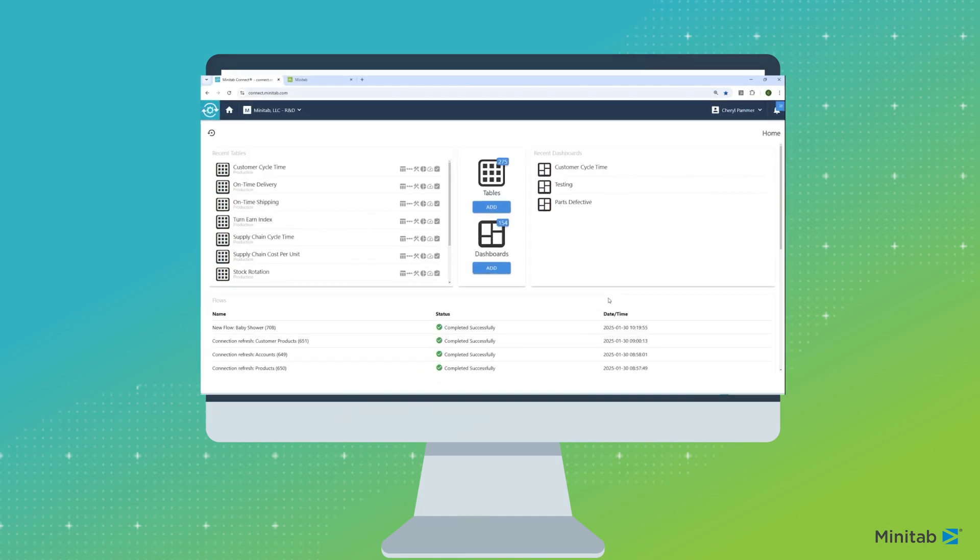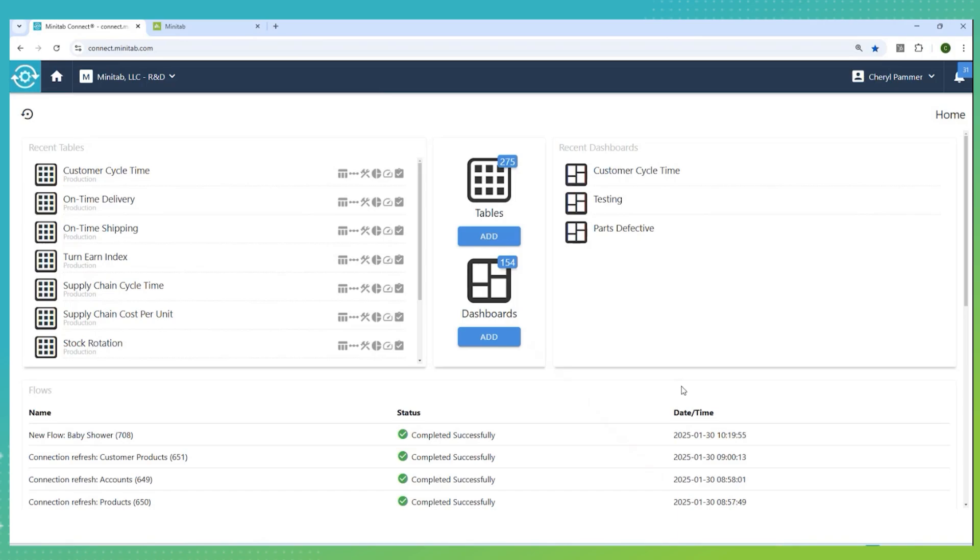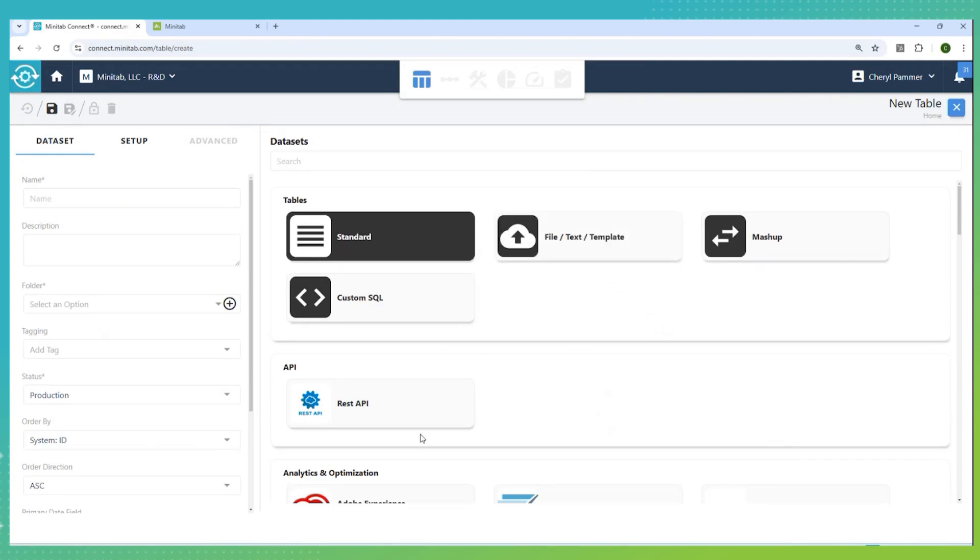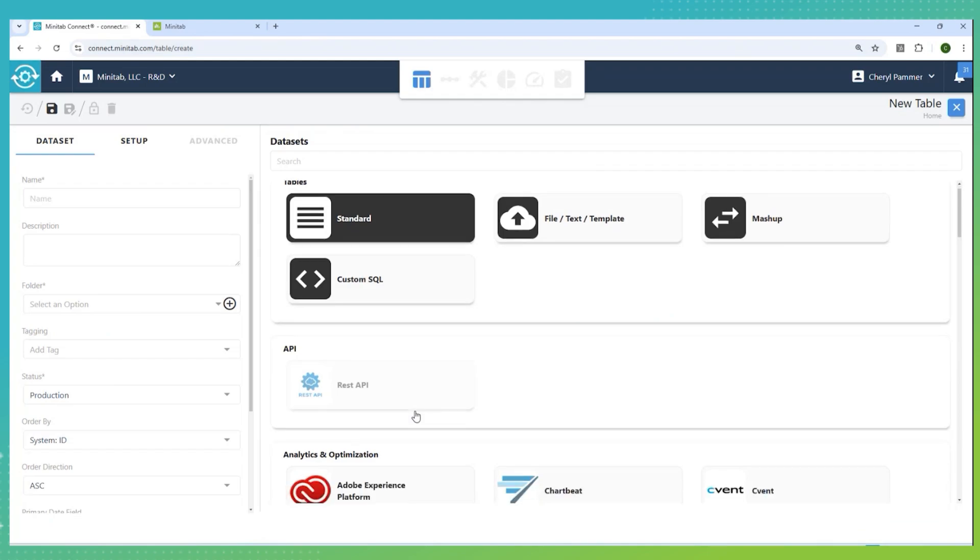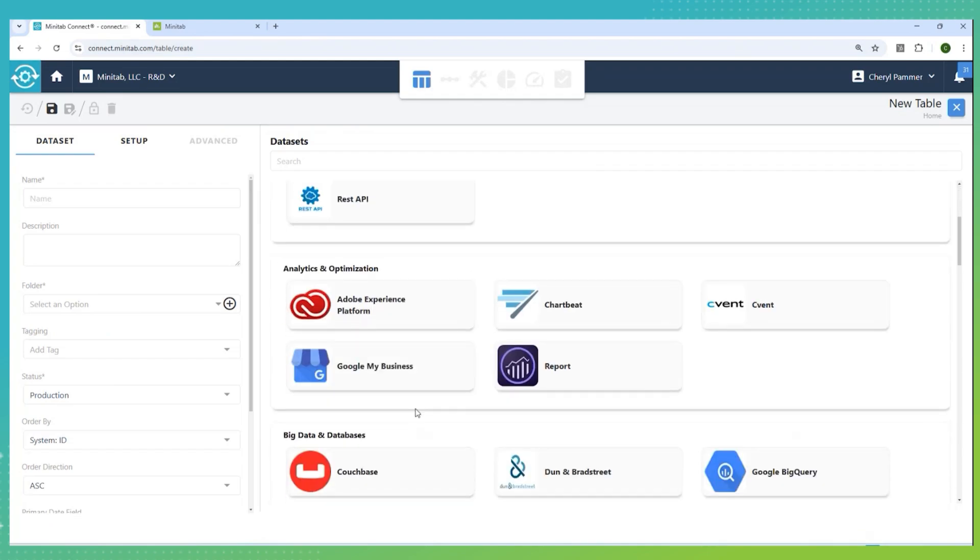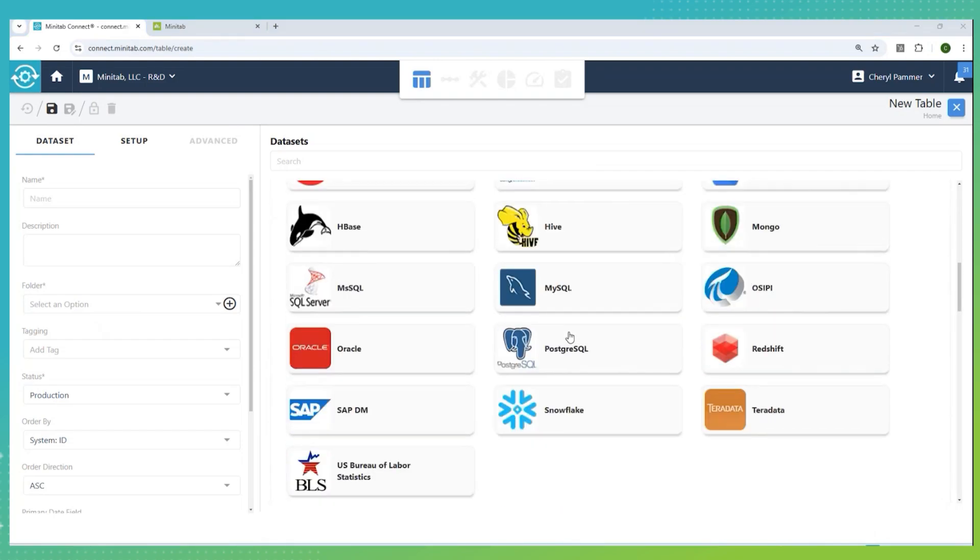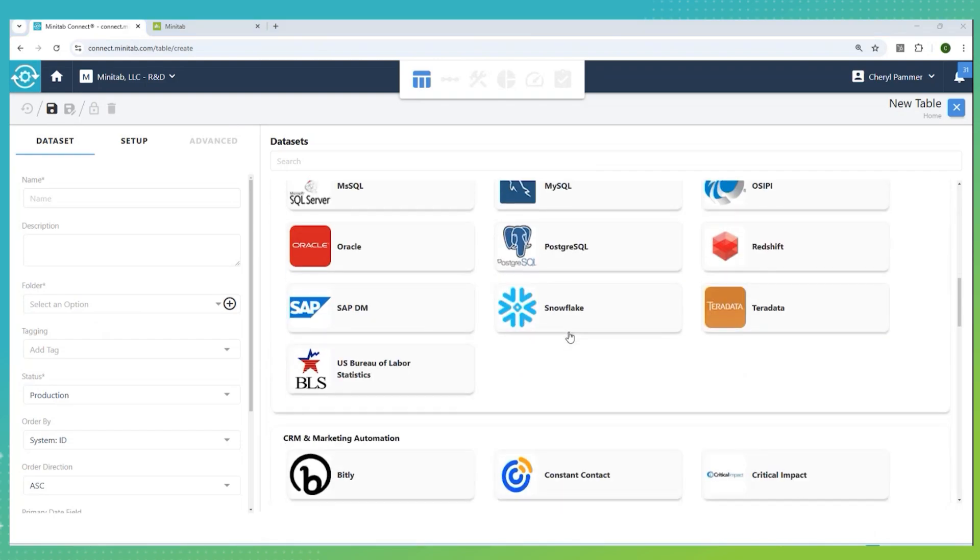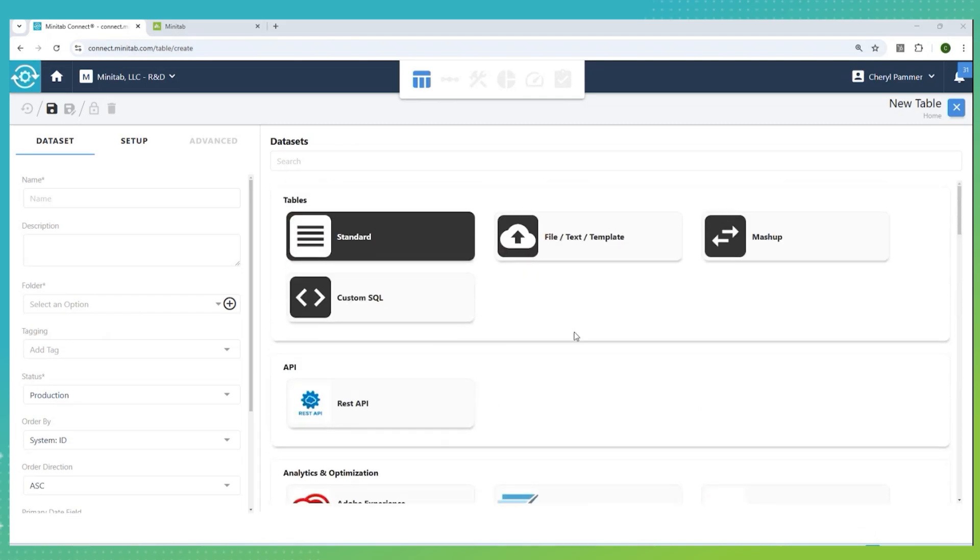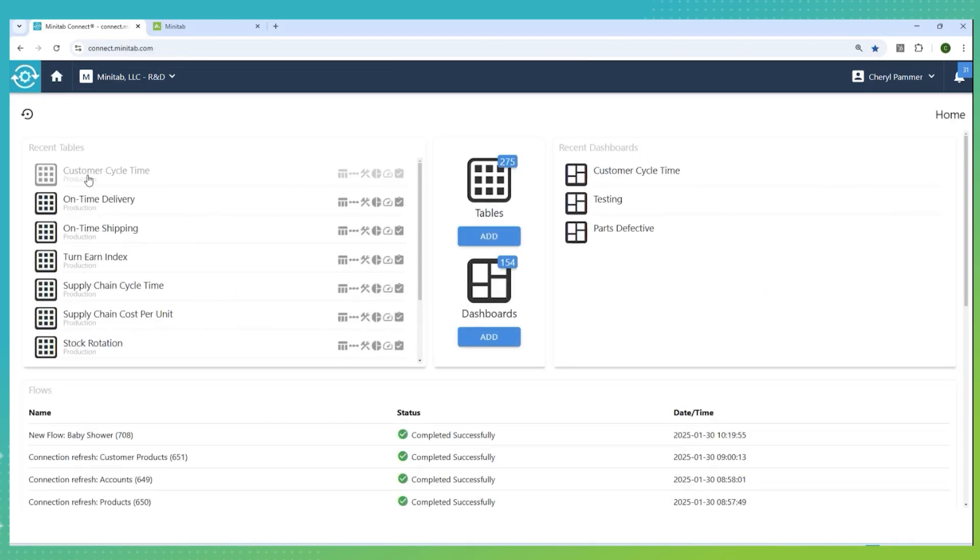So right now, I'm in Minitab Connect. Connect allows us to add tables, automatically update them from various sources. So we can bring in data from a file if we want, or use the REST API to automatically bring something in from other data sources, or we can use a connector that is already set up. There are many connectors here already set up. We can use any of these or create our own, but this allows the automated flow of data.